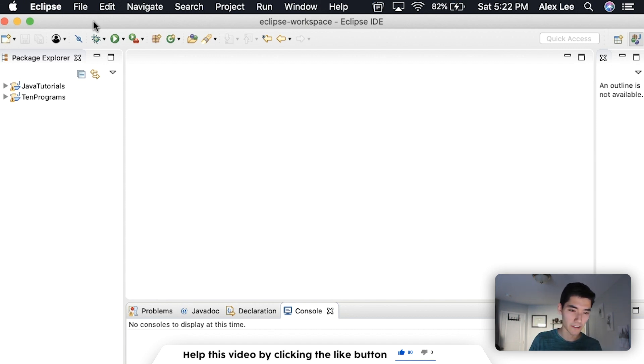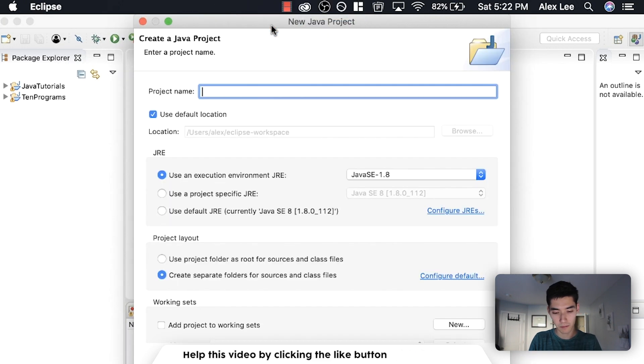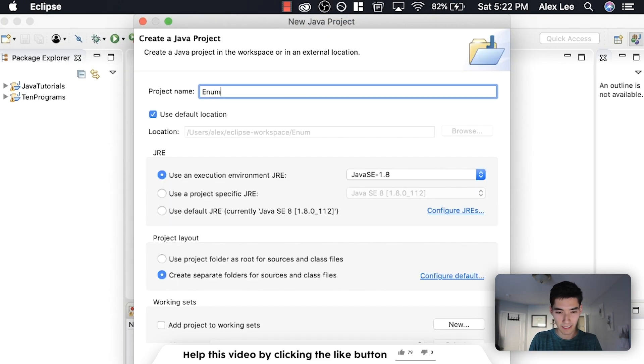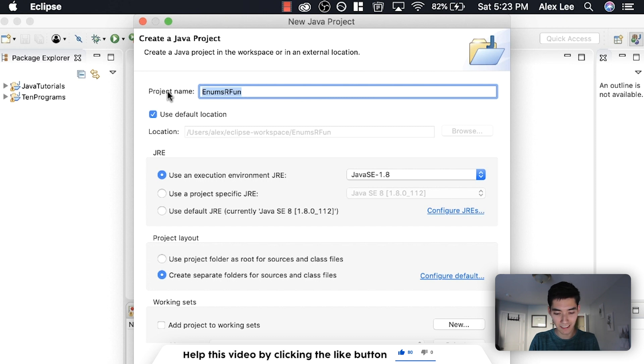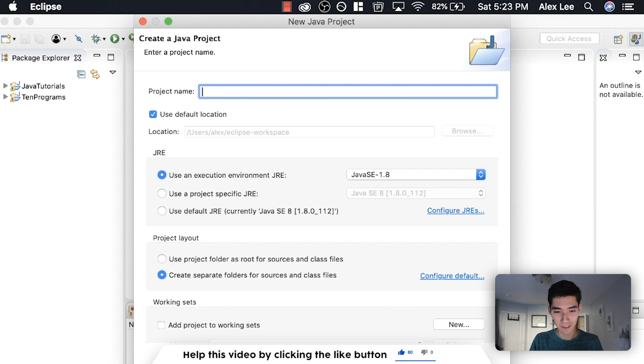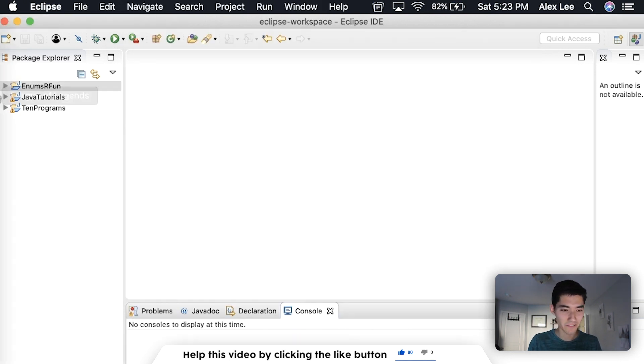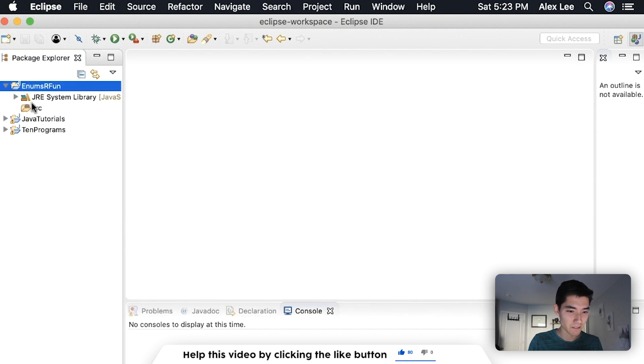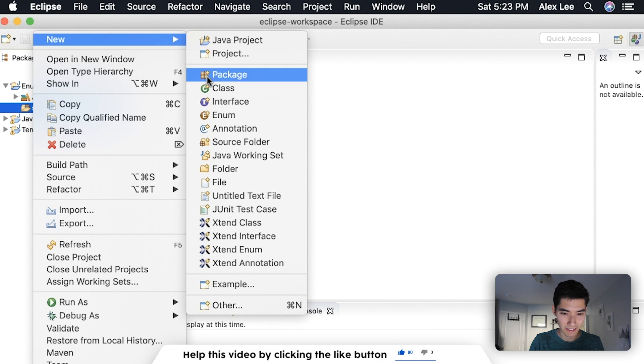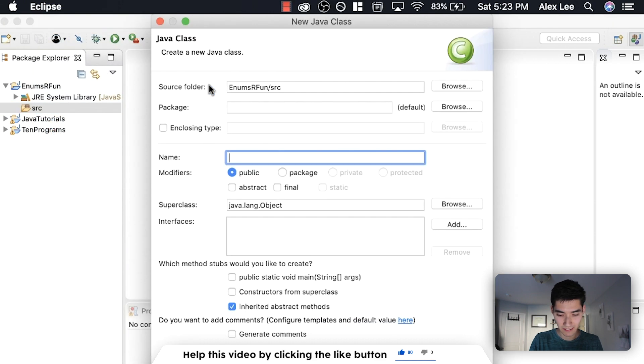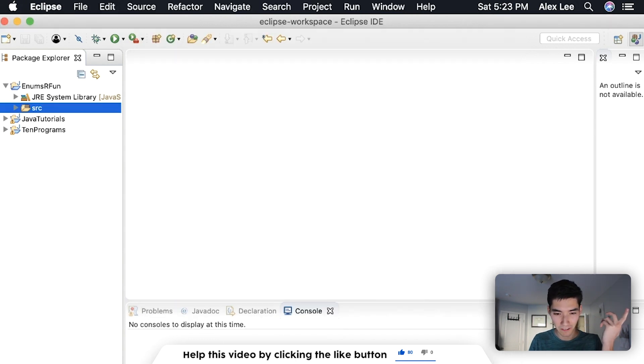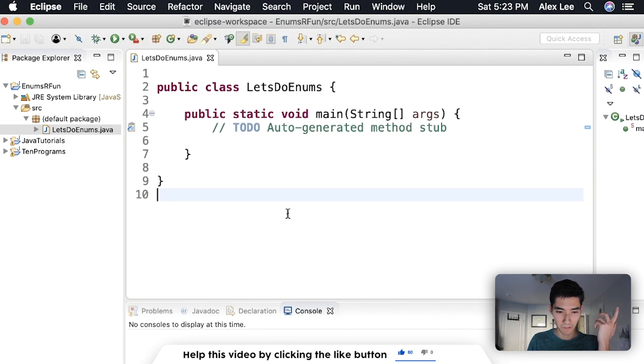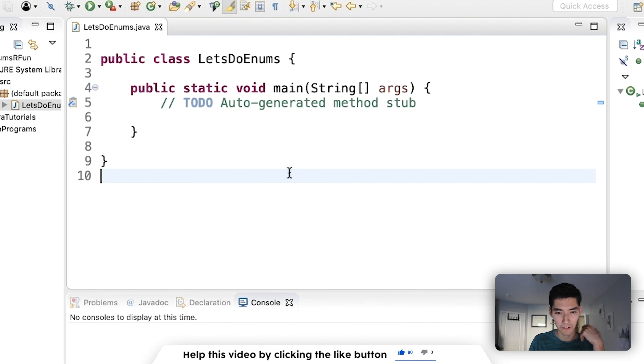Let's start getting your enum working by going to file new Java project. I'll call it something like enums are fun. In a lot of videos I type kind of are fun at the end because if you type the exact thing, like if you type enum, that'll screw with the computer. So you don't want to name it enum. I'll call it something a little different. And then inside of that we're going to make a new class and call it let's do enums. Add the main method so we can run our code and we're all set up. I'll make this a little bigger for you.